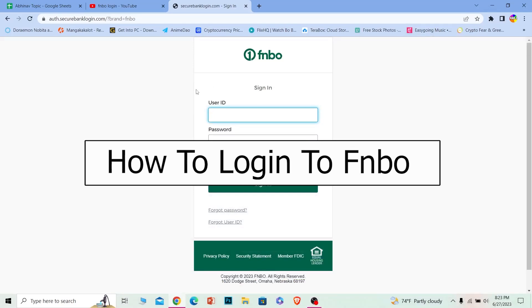In today's video, I will be showing you how you can log in to your FNBO online banking account. It's pretty simple, so follow the steps I'm going to show you.